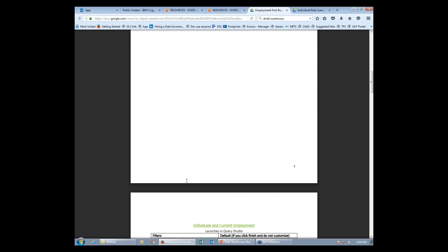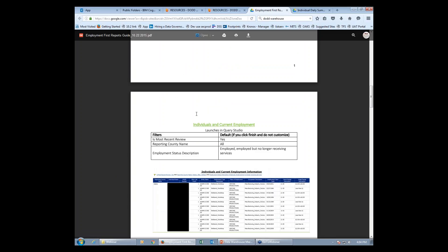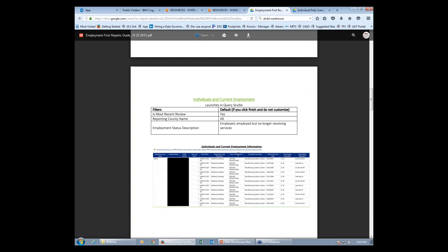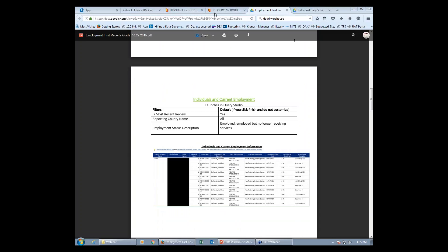When you open it in Query Studio, it shows what is launched and what options you have to check and what the default settings are. If you don't put a detail in, it will automatically go to the default. And then it shows you an example of what one of these reports will look like and what categories will be available.